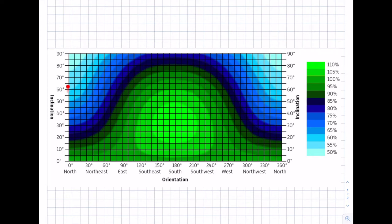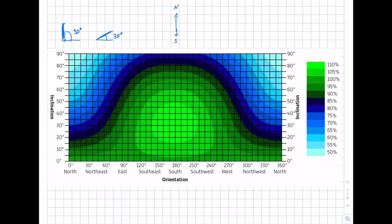The inclination angle goes from zero up to 90 degrees. At 90 degrees, the module would be mounted at a wall, for example. At 30 degrees, that's a moderate tilt. The orientation angle starts from north at zero degrees, with south at 180 degrees.